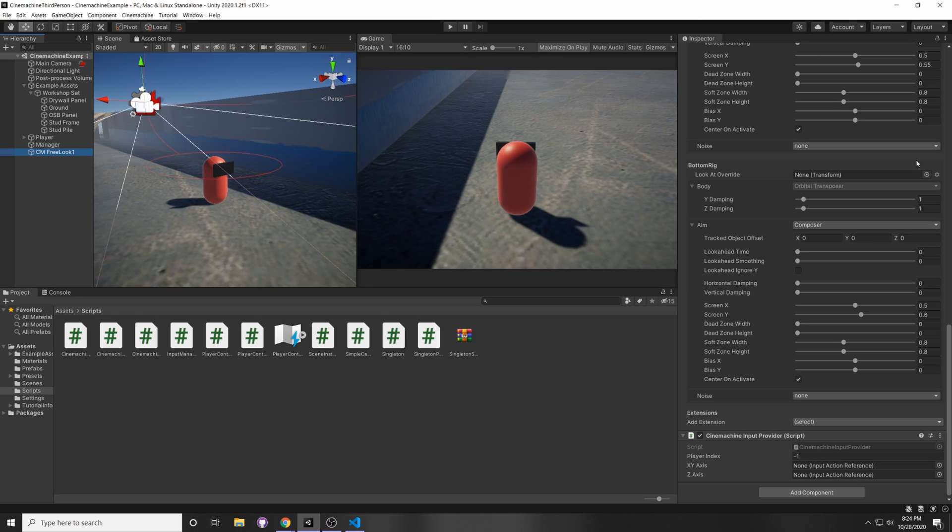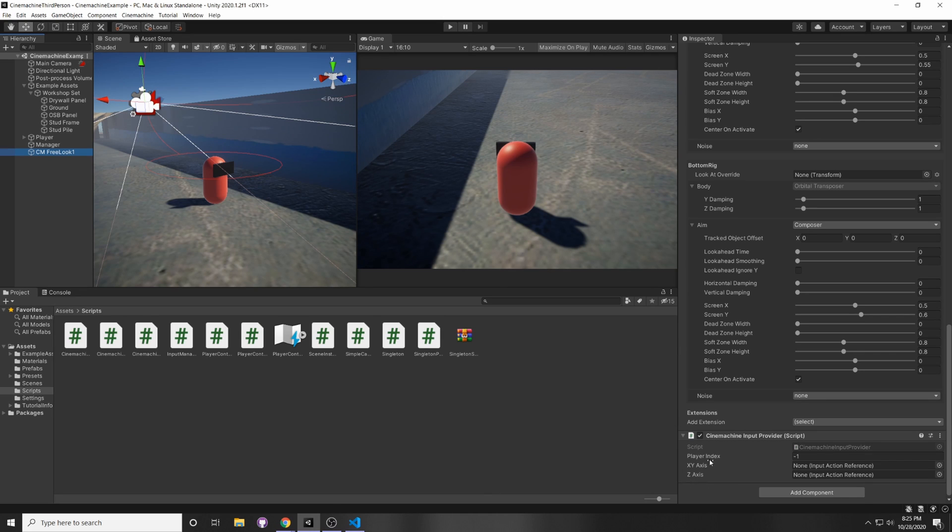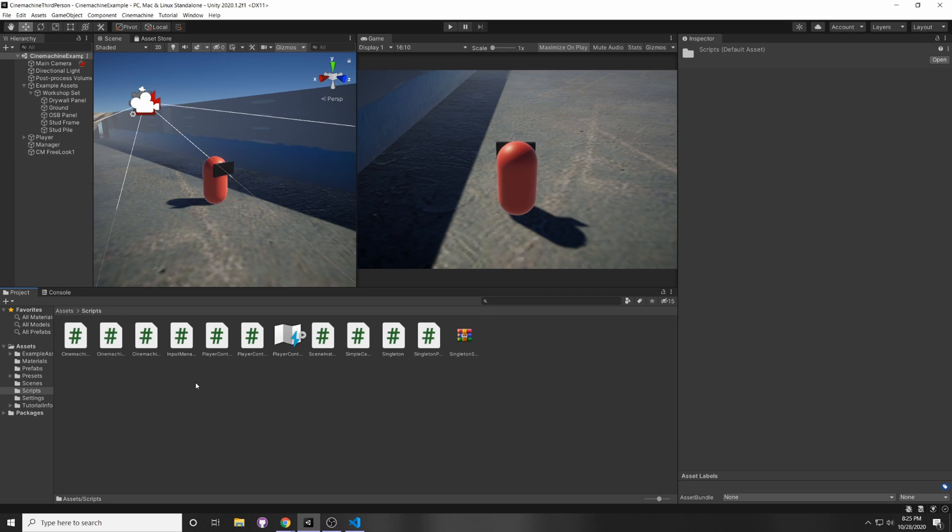Because when we move our mouse around, it's going to be on the two-dimensional plane, x and y, so it moves sideways and upwards and downwards, and you can leave the z-axis null if you're not using it. This takes in a Vector2 input action, and this takes in a Float input action.